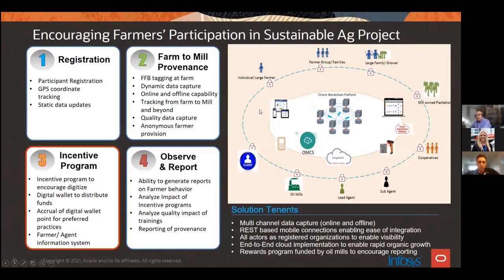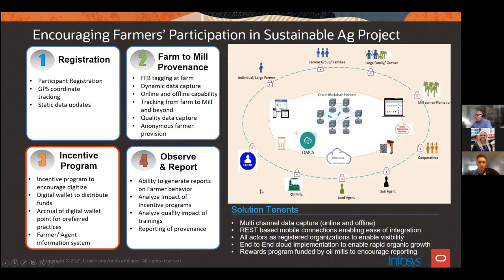Another example is agriculture traceability with incentive programs. This was palm oil farming in Indonesia, a project under the auspices of the World Bank, implemented on Oracle Blockchain by Infosys. As farmers report data through intermediaries to oil mills, the oil mills give them rewards points for participation and sustainability reporting. Those rewards points can be used as a digital wallet — transferred to cash in a bank account or used to buy agricultural products needed for the farm.